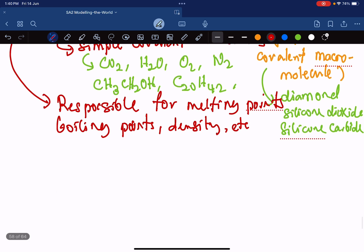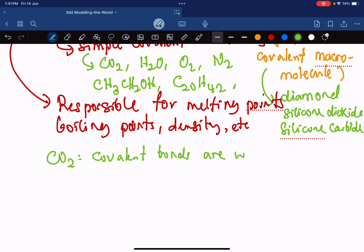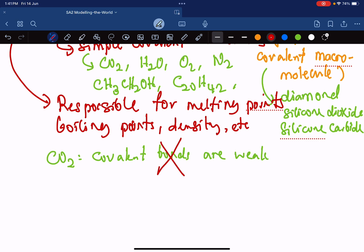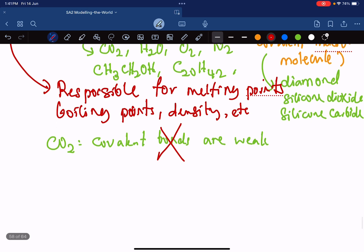Sometimes students get confused. If somebody asks why carbon dioxide has a very low melting point and very low boiling point, students sometimes say covalent bonds are weak. This is an absolutely wrong answer. Covalent bonds are not weak — they are very strong. Melting point and boiling point have nothing to do with covalent bonds. We're talking about secondary bonding.